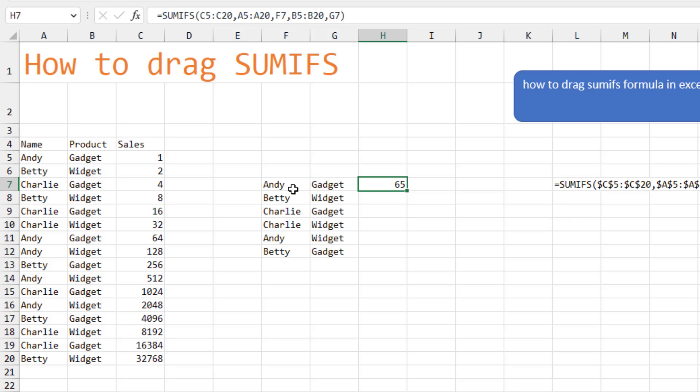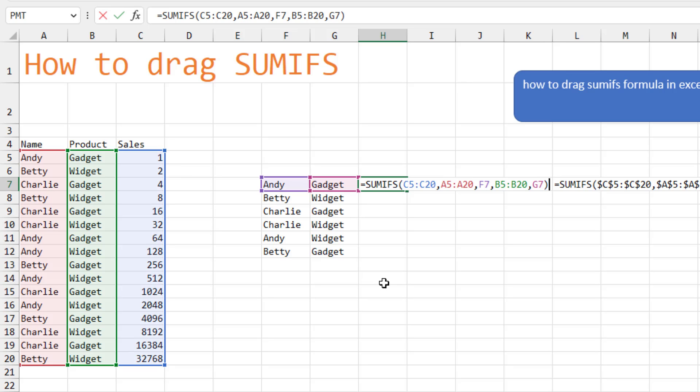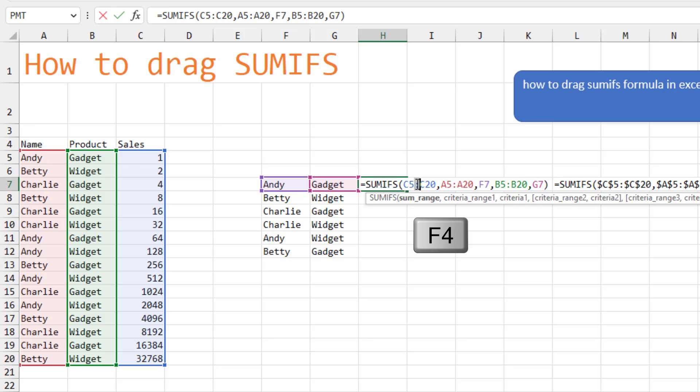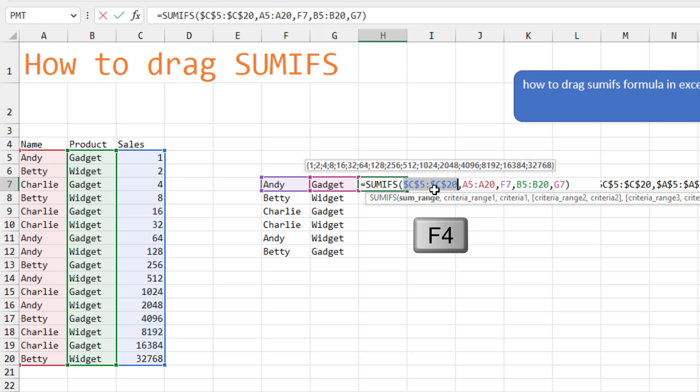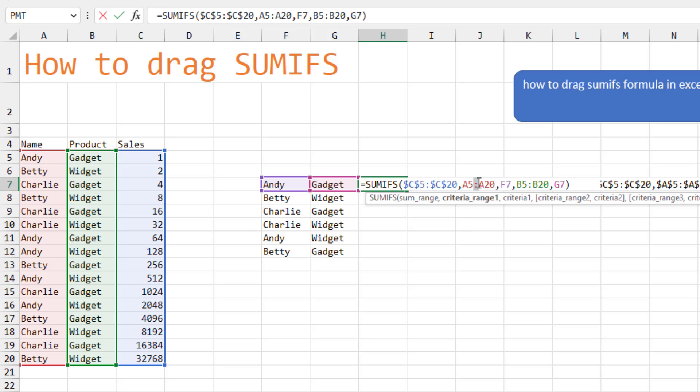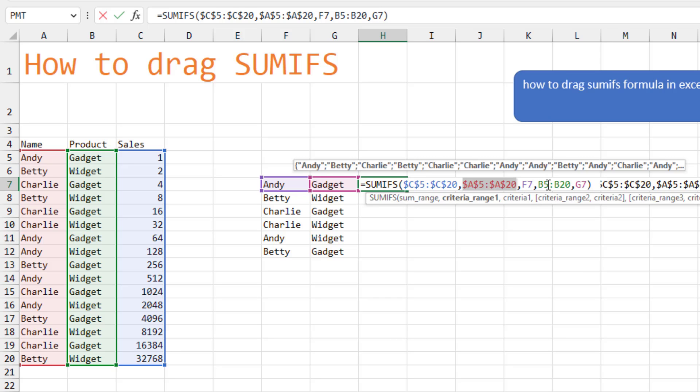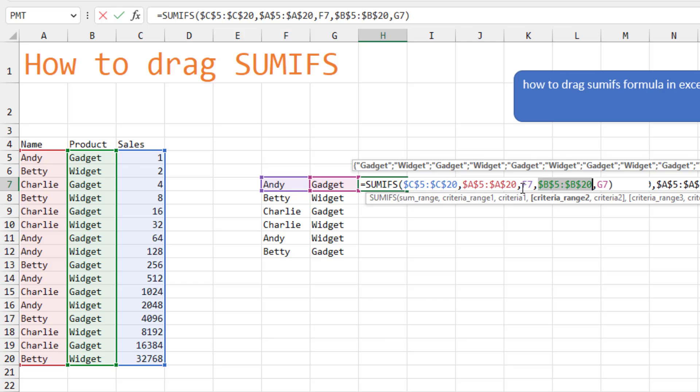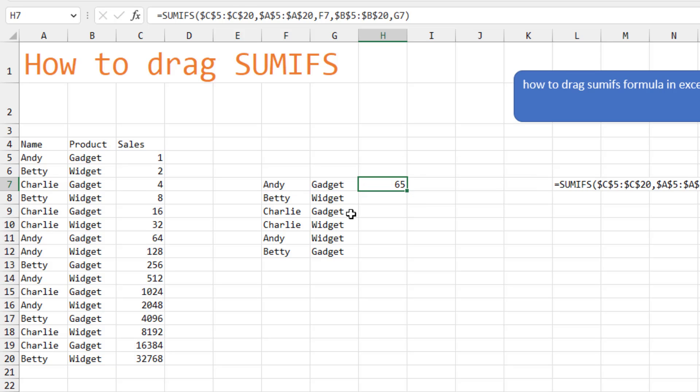So here we want to get all the combinations of Andy, Betty, Charlie for gadgets and widgets. But the formula that was written and all the formulas written so far have had no dollar signs. So we have to add dollar signs in. And my trick for this is just to select the colon and press F4. So that locks down that range. Colon and F4. That locks down that range. Colon and F4. The F7 and G7 don't get any dollar signs because as we copy it down, we need the Andy to move to Betty. We need the gadget to move to widget. That creates a formula that we should easily be able to drag down and copy.